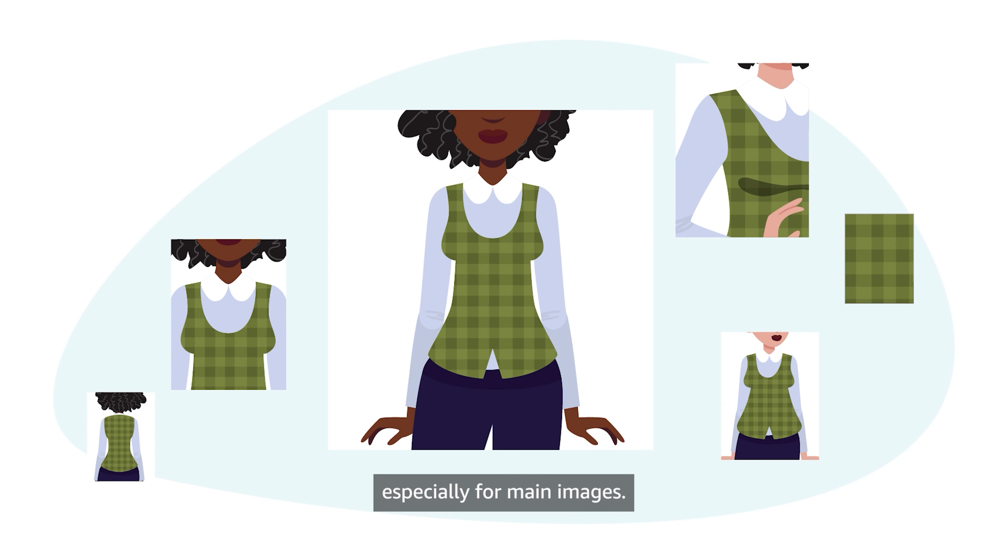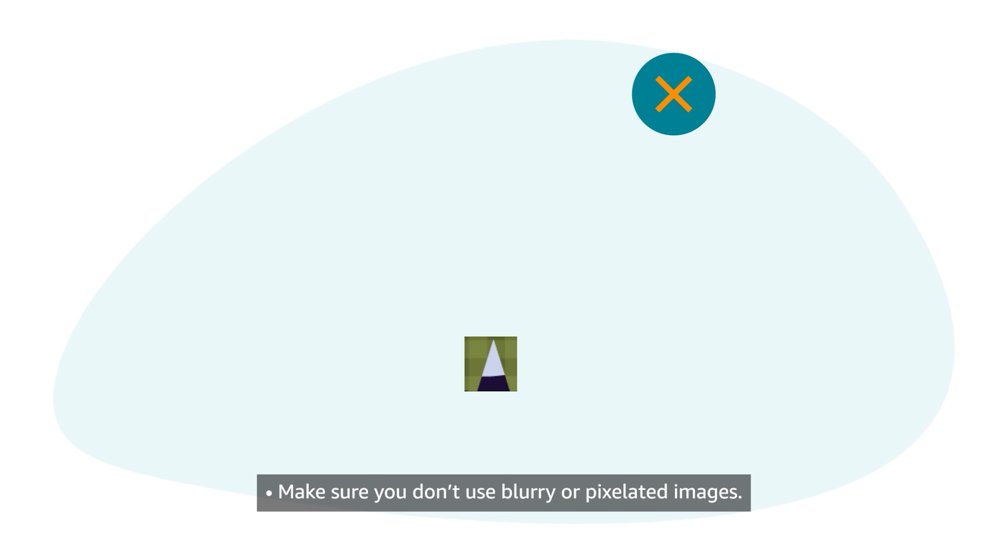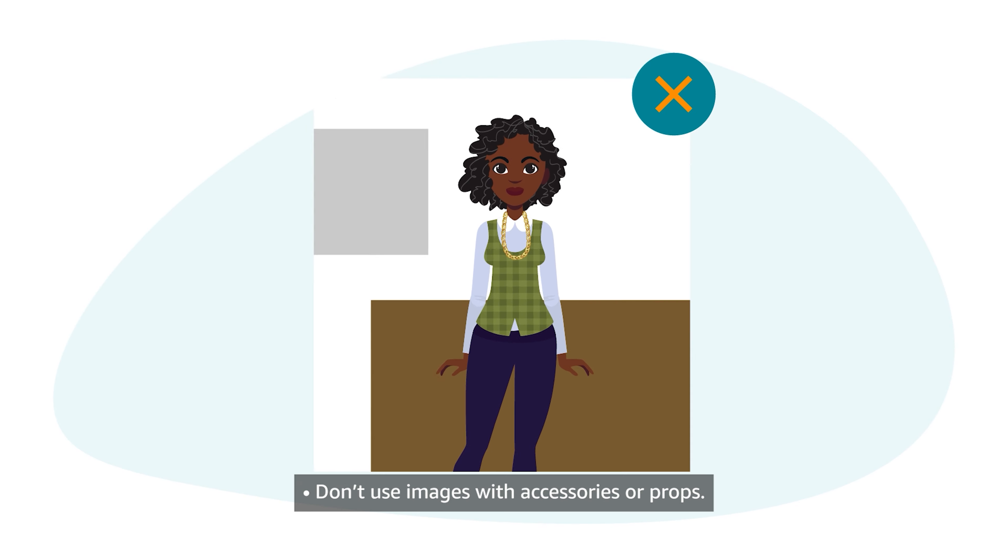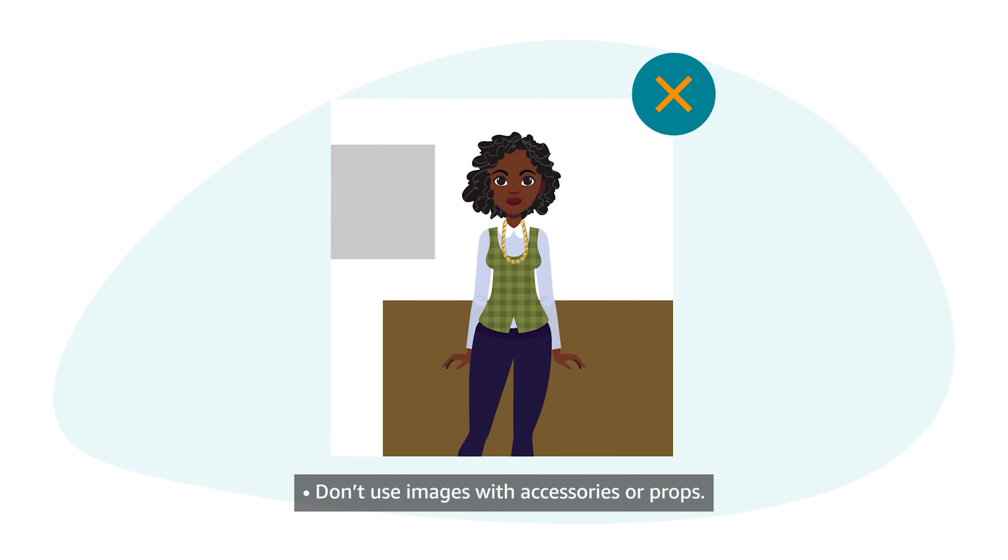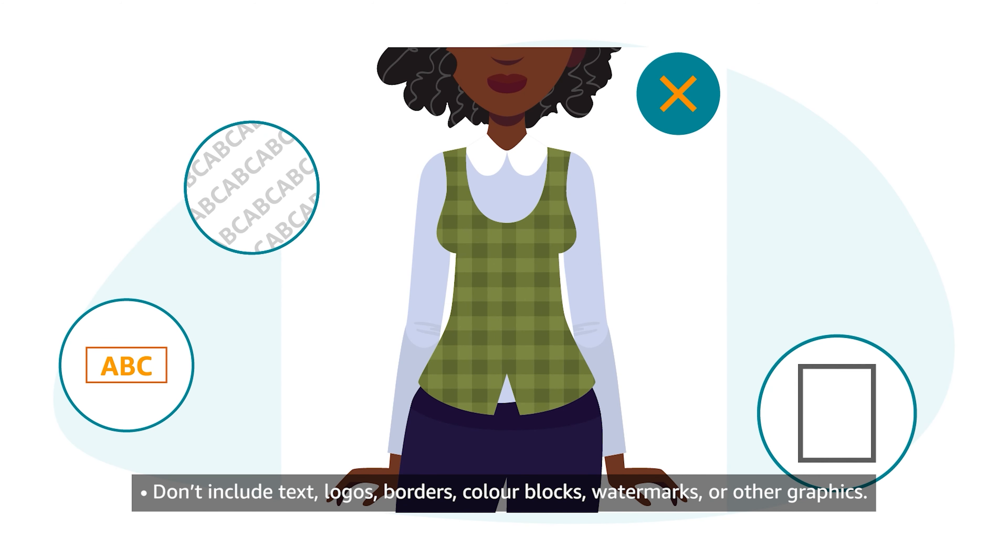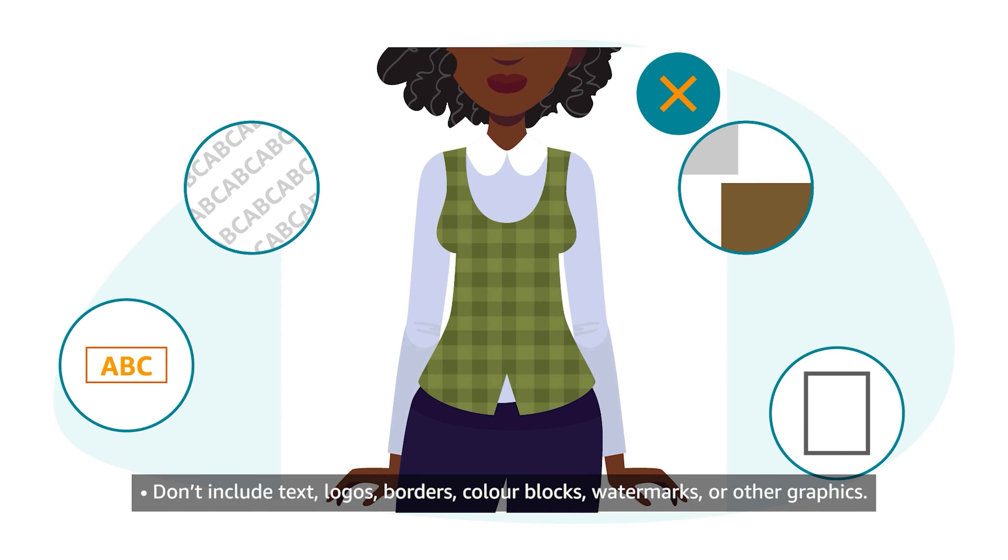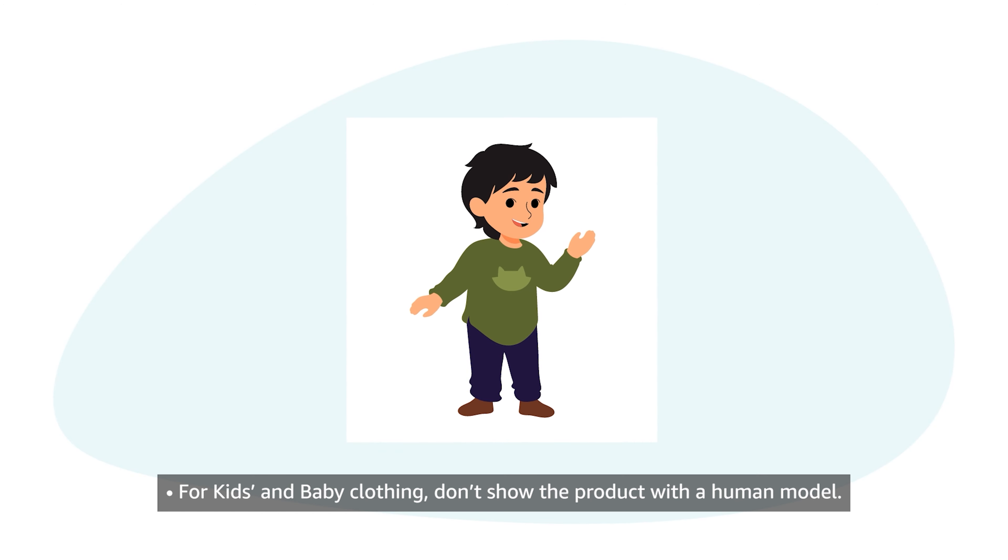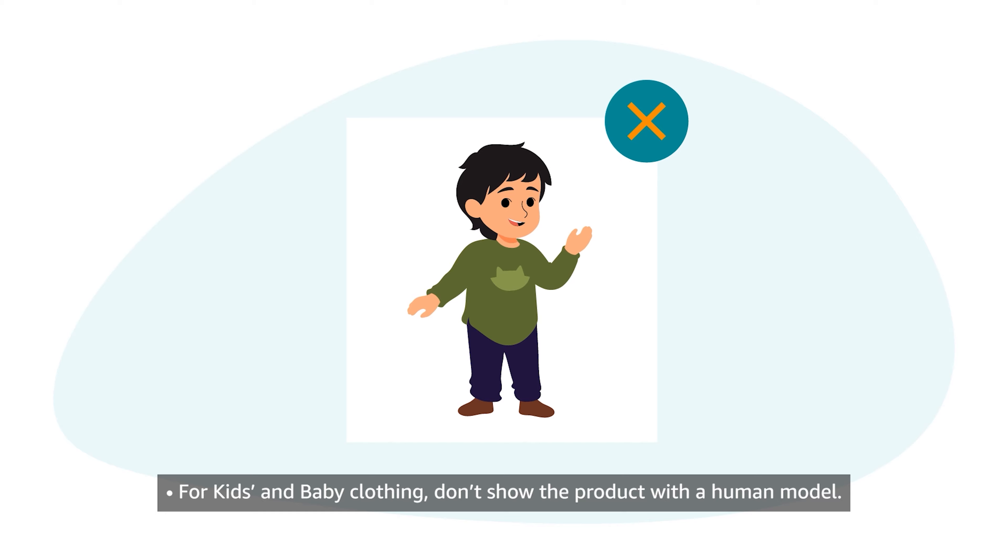Make sure you don't use blurry or pixelated images. Don't use images with accessories or props. Don't include text, logos, borders, color blocks, watermarks, or other graphics. For kids and baby clothing, don't show the product with a human model.